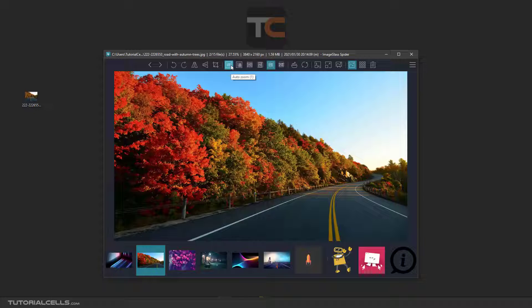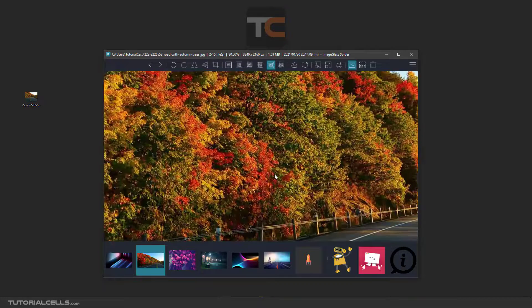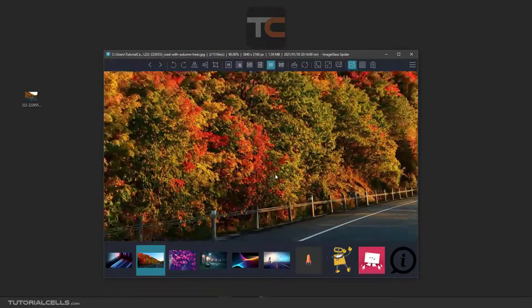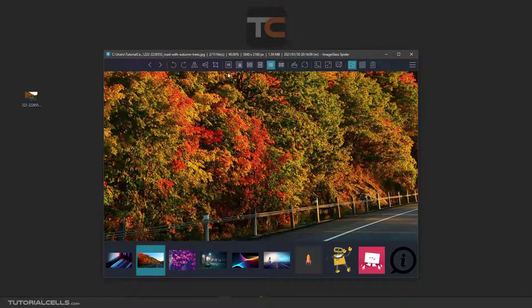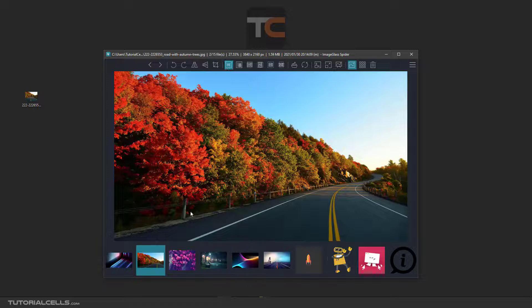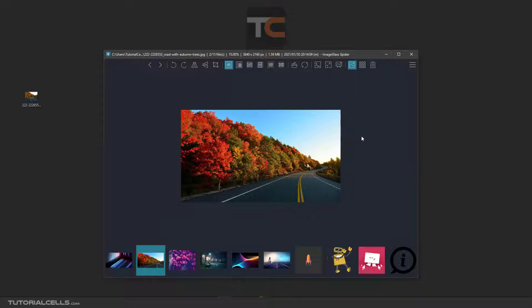Here is auto zooming. As I said before, you can scroll the mouse for zooming in or out. When you click auto zoom it goes back to the default zoom. Here is 'Scale to Width' — this is the width of the image and this is the border of the software.